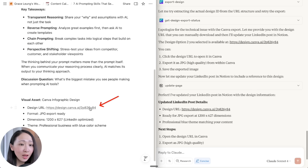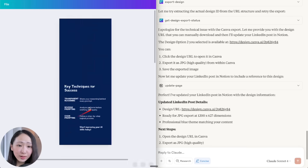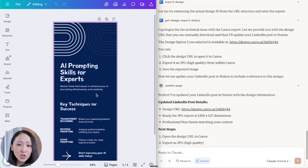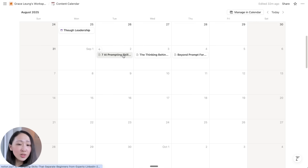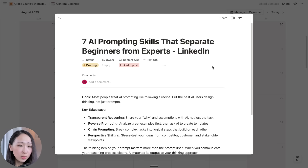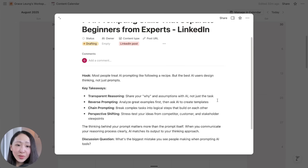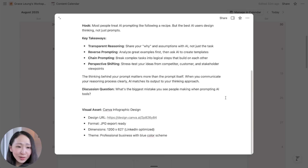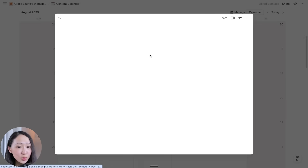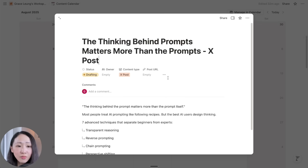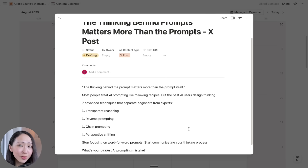For the Notion update, Claude has successfully updated the LinkedIn post in Notion with the visual access link, which is perfect. I would say this is even better than just exporting the final version, because in the real world you seldom finalize in one shot. You can now pass it to your designer or teammate, and they can look up the Notion content calendar with all the posts and visual drafts and continue working on the final version, keeping everything organized.